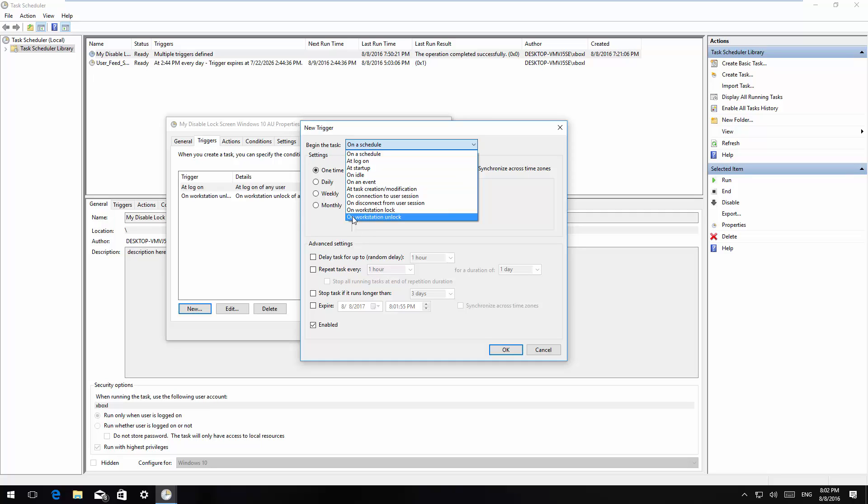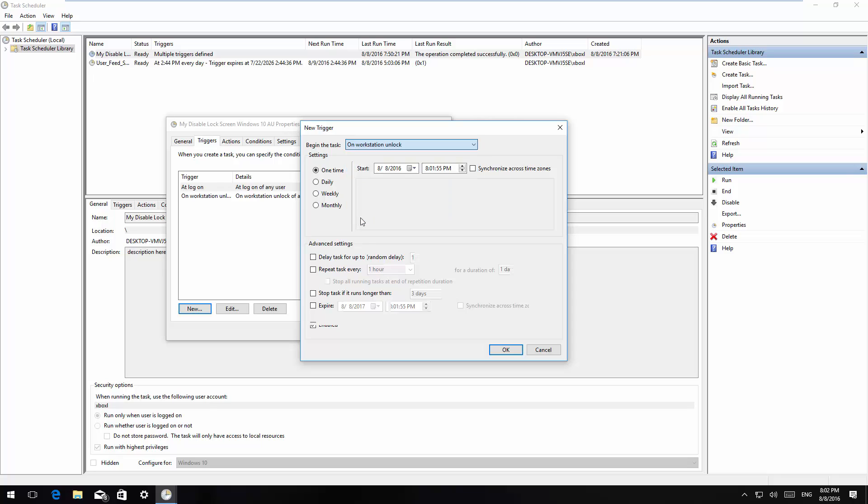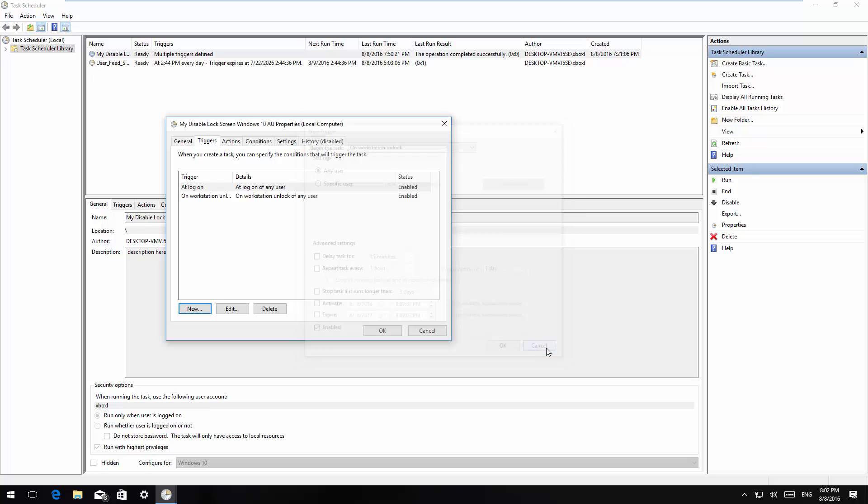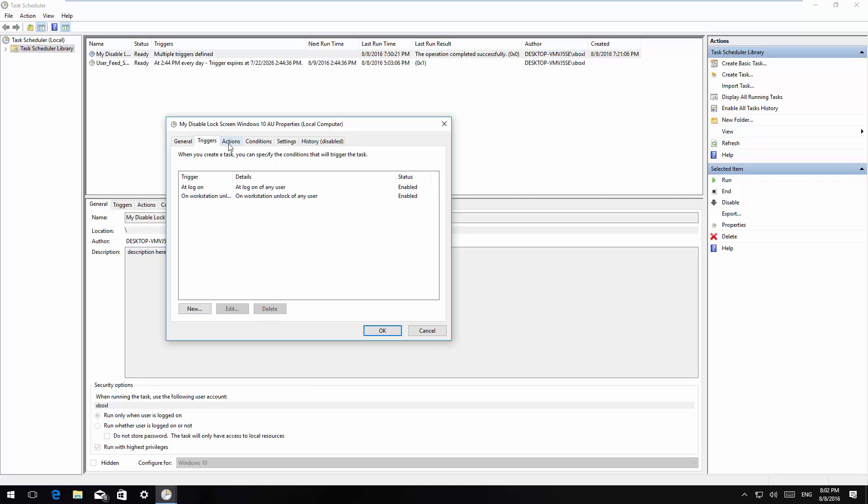You're also going to create another trigger. This one's going to be - for the begin the task option, you're going to choose on workstation unlock and then click OK. I already created it so I'm going to click cancel because I have the two right here. Then you're going to go to actions and click new to create a new action.